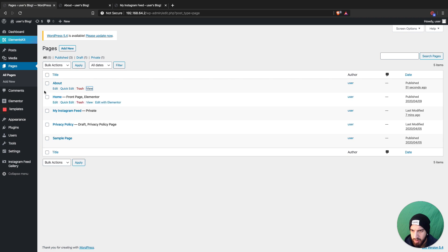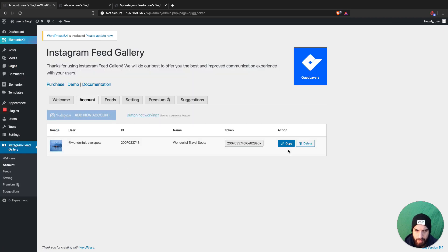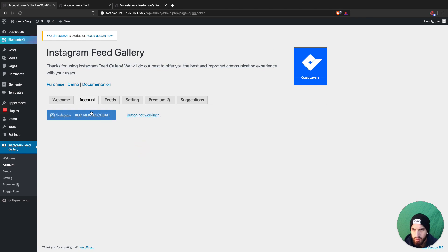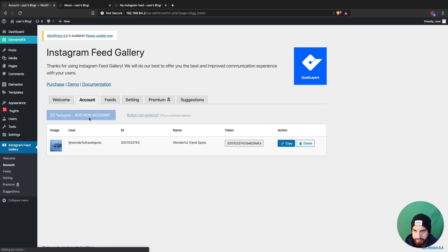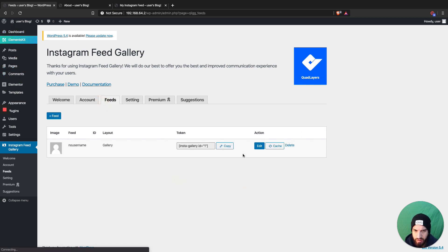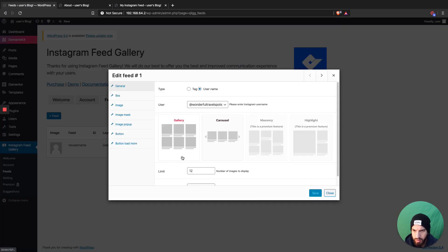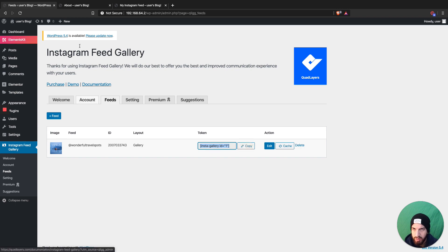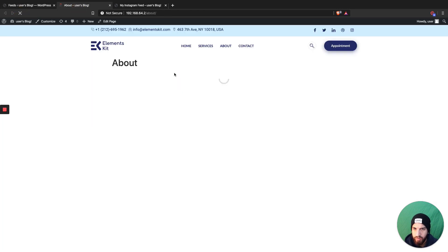Let's try adding this again. Going to Feeds, it says 'no username' — maybe that's why. Let's make sure the right account is selected and save it. I think the issue was that it just wasn't saved.